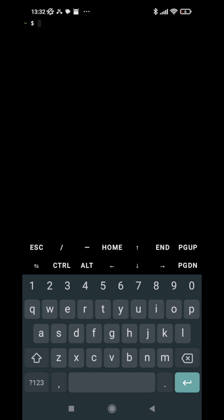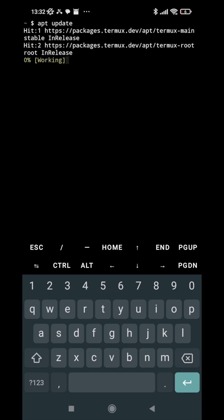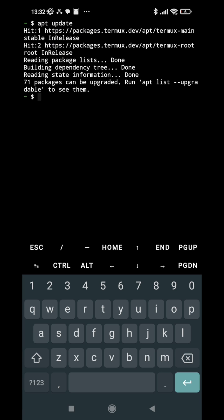Hey everyone, welcome back to my channel. In this video we are going to resolve apt update and upgrade error in Termux. So whenever we run apt update it runs successfully as you can see on my screen, but...